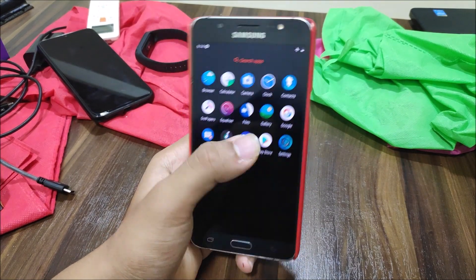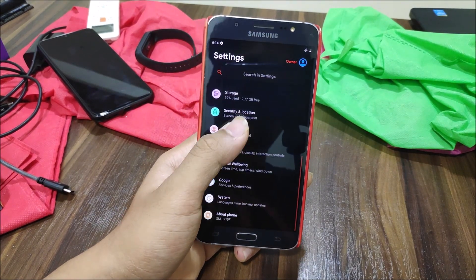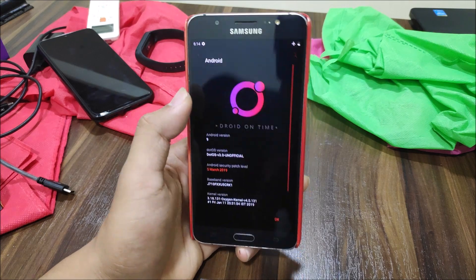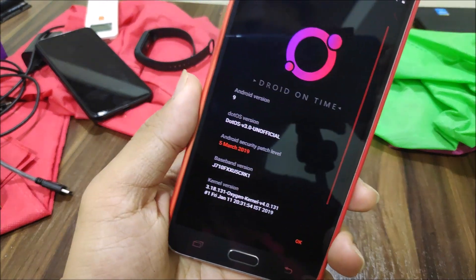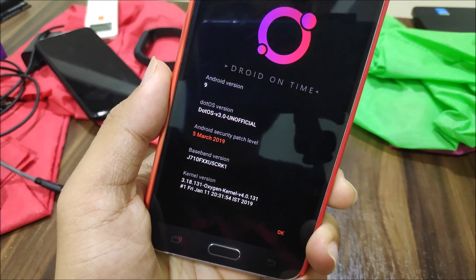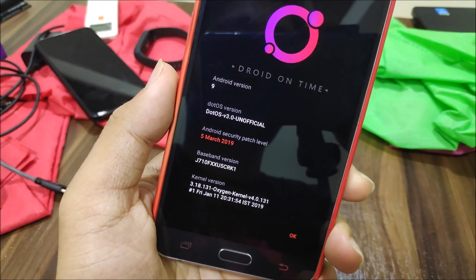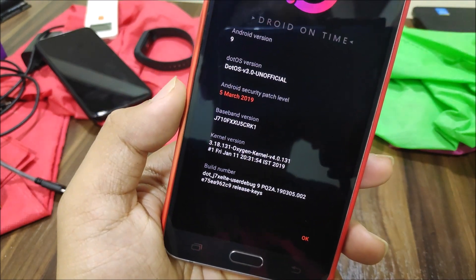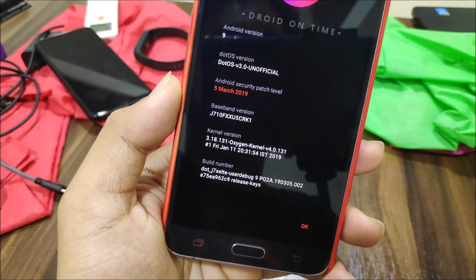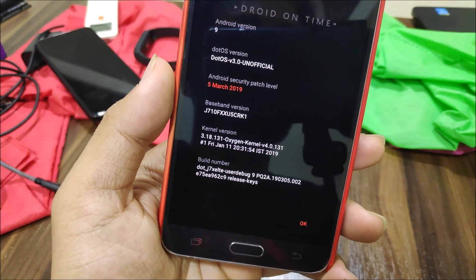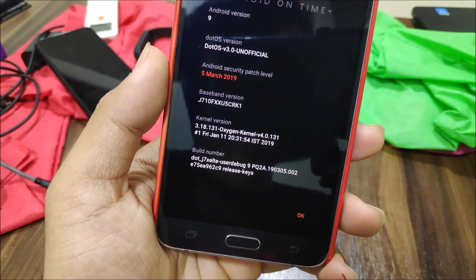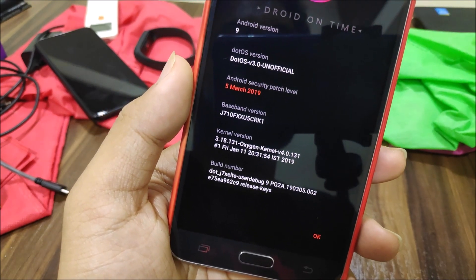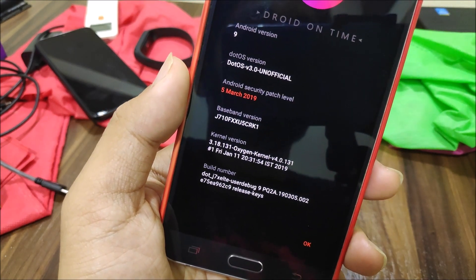Let's go into Settings and About Phone to take a look at the version. As you can see, this is Android version 9 and .OS version 3.1 official with the March 5, 2019 security patch, so it still has the old security patch — this is not a new build.